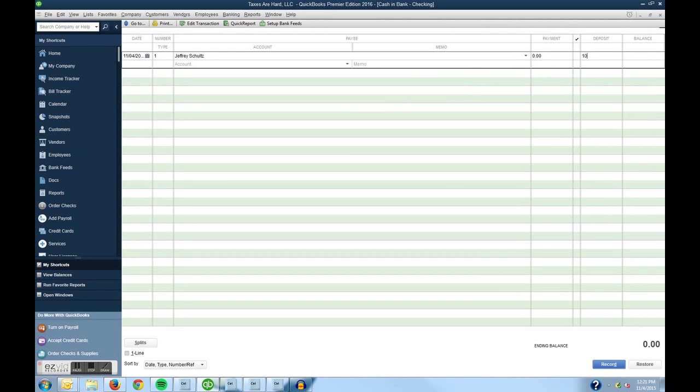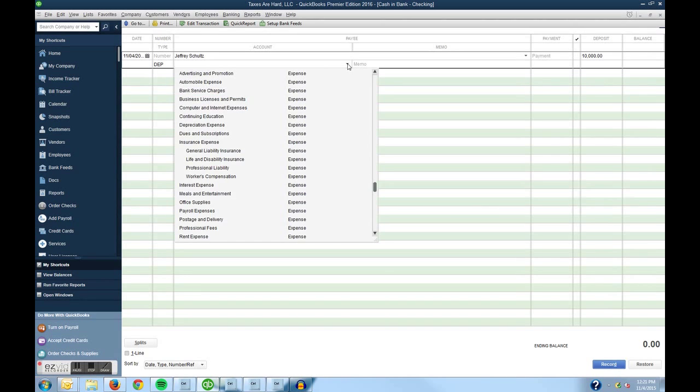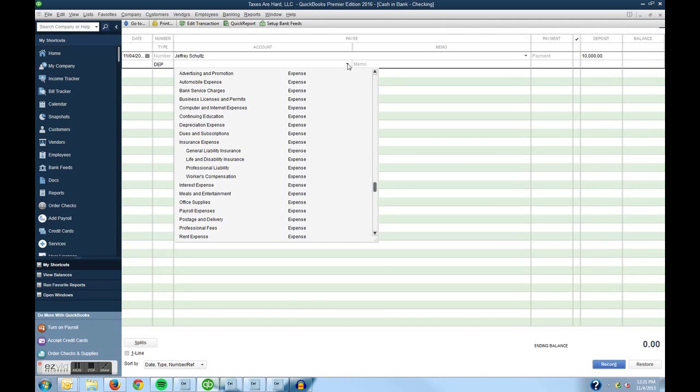We're going to record a deposit of $10,000 and then I'm going to come over here to this little downward arrow and I can click on this and it will give me my full chart of accounts.